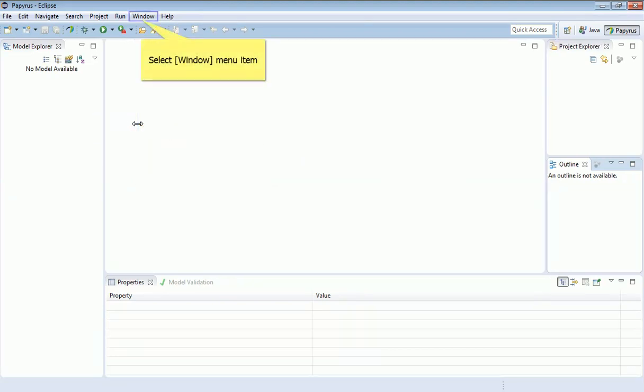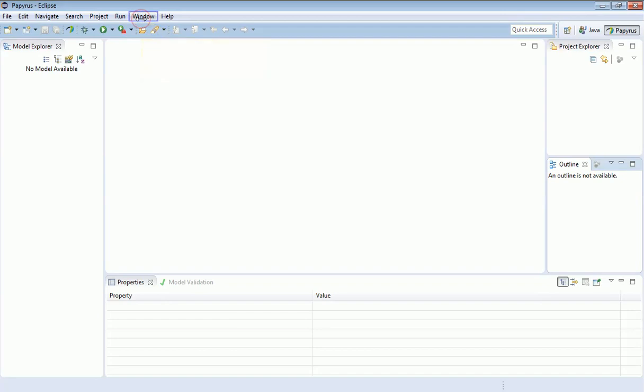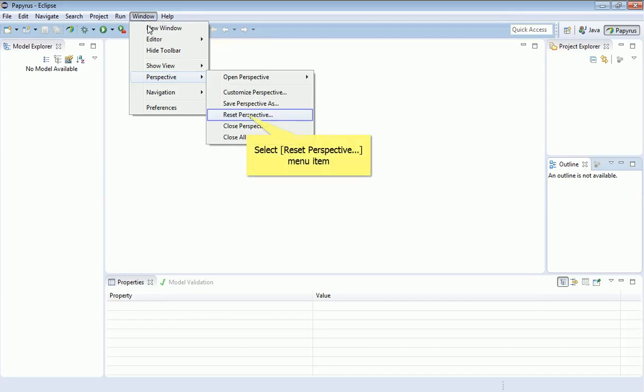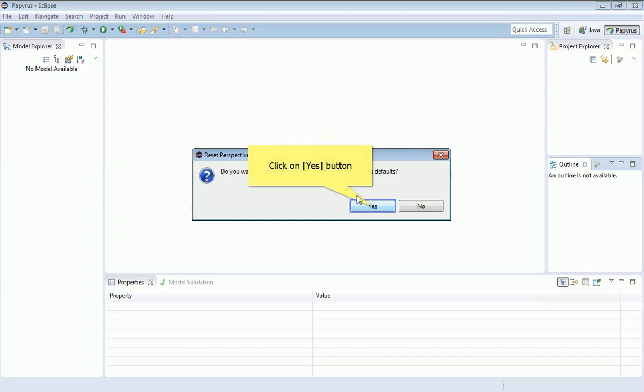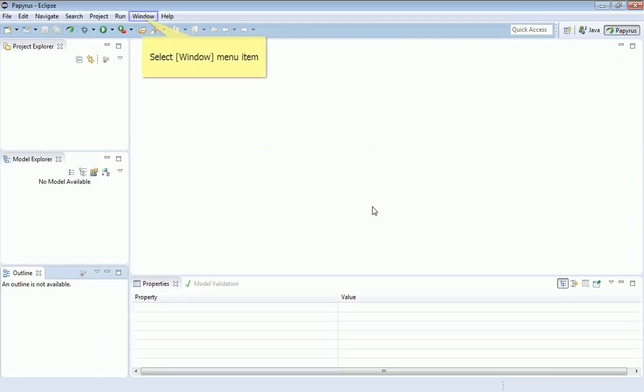If at any point you get so confused with this screen that it's laid out incorrectly, you can always go back to Window, Perspective, and Reset Perspective. What that will do is take it back to the default for Papyrus, or if you're in Java, take it back to the default in Java. If you do get confused with the layout at any point, you can always do that.